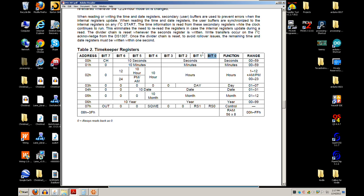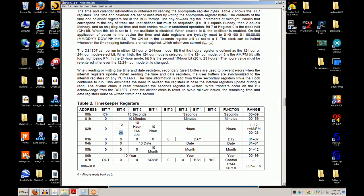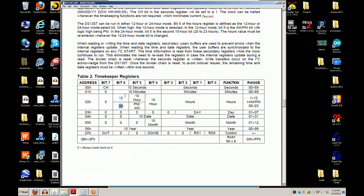The DS1307 register table is all you need. Memory address 0x00 is seconds, and the data is stored in BCD format — so for 55 seconds, you'd send a 5 in the upper nibble and a 5 in the lower nibble. Same format for minutes at address 0x01. For hours at address 0x02, there are configuration bits for 12/24-hour format and AM/PM — the data sheet breaks all those bit assignments down for you.